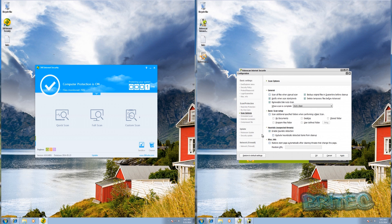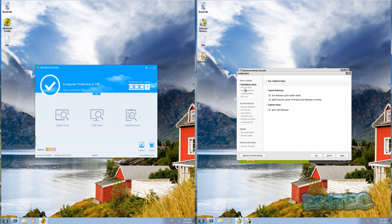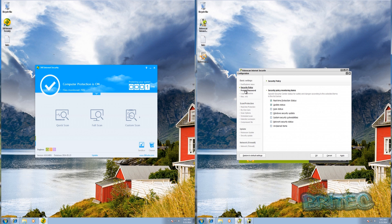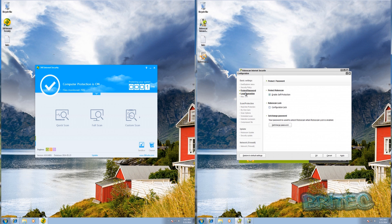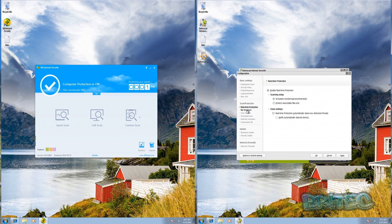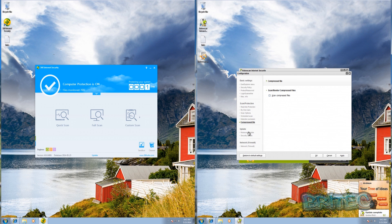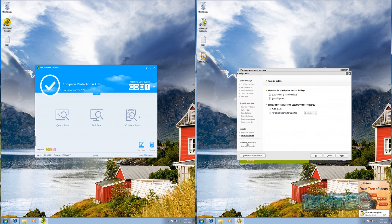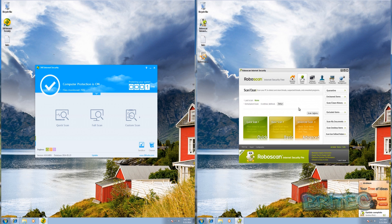I'll tick a couple of specific options but leave the rest as is. You can also scan compressed files, which we'll enable. Both programs are now updated and ready to go. We're going to test them against some malicious links and then do some other tests. I've heard RoboScan is very good at detection but poor at removal, so we'll test that too.